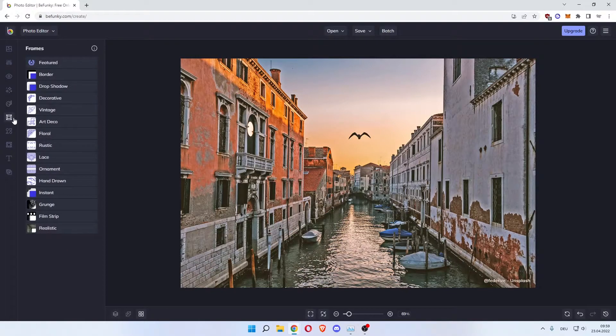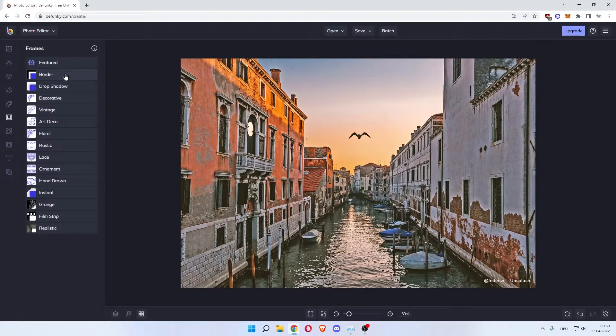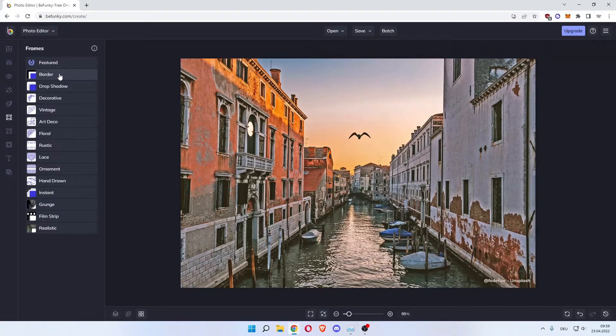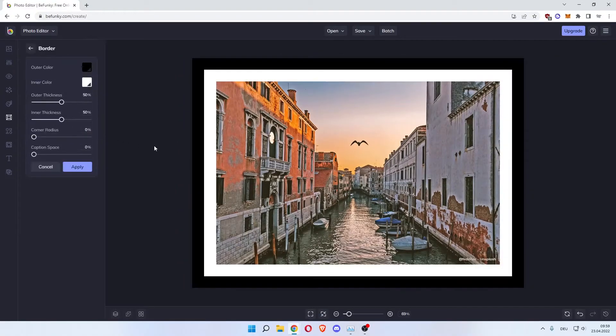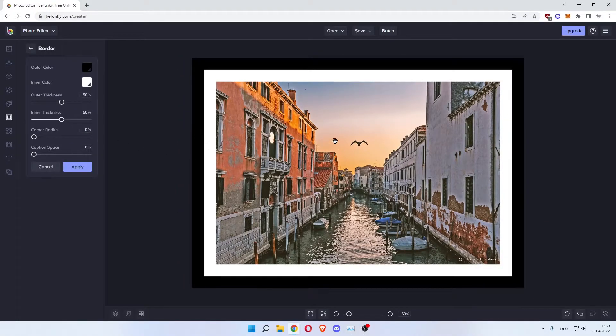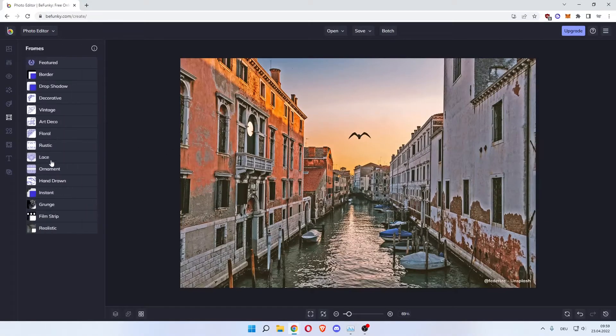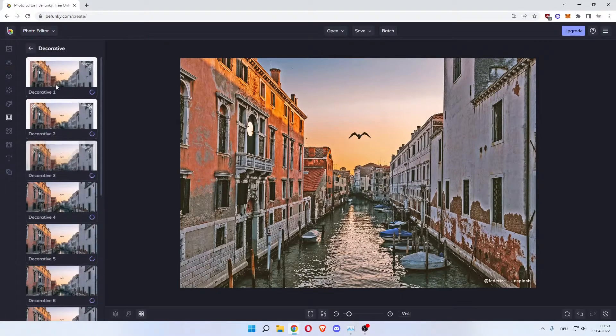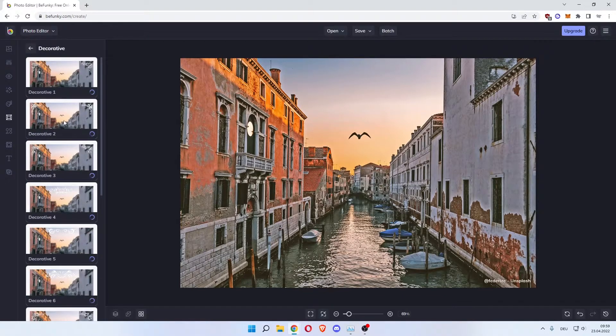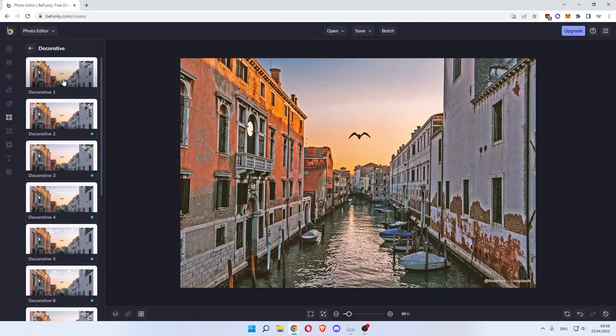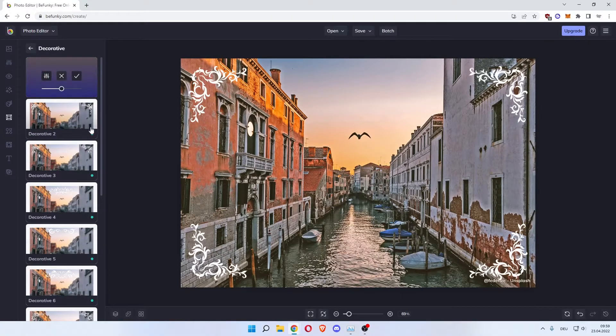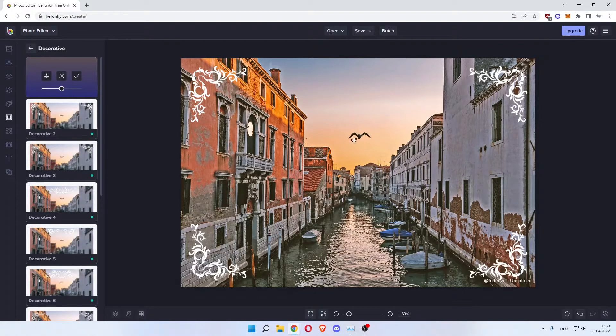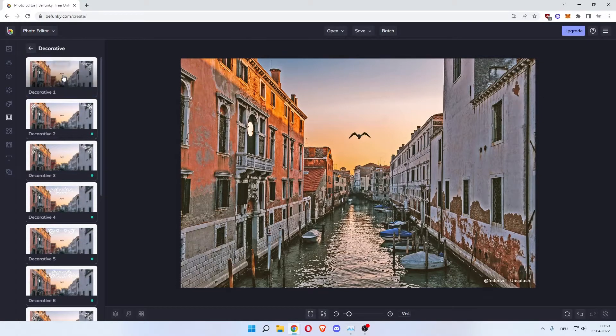Now the next one would be to frame. You can add a frame around your picture. Let's do border. And now as you can see we have framed our picture. There are different ones. Decorative. Let's just choose the first one. And you can see we've added this decorative frame around our picture.